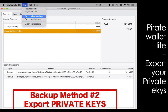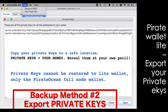The second method for backing up your wallet is to export your private keys. Once you export that — because we already entered the password, it's not going to prompt me again — copy your private keys to a safe location. Remember, your private keys are your money. It is the access to your money. Reveal them to someone else at your own peril, because whoever has those keys has access to your money and can send it to another address and you'll never get it back.